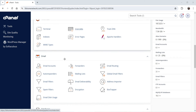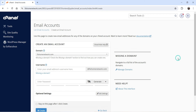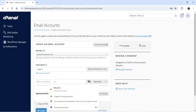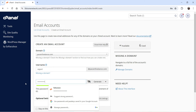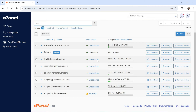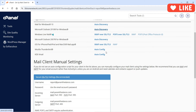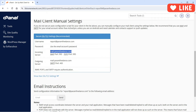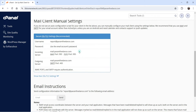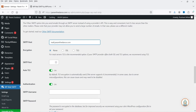Here I'll go to Email Accounts — you will see the Email Accounts option there — and I'm going to create a new one. I'm going to select the domain and name it as, let's say, report@paramfreelance.com, and I'm going to add a password. Click on Create. We have created a new email. Now we need to check the settings. You will see an option here: Connect Devices, where you will see the settings for this particular email. In many hosting service providers the hostname will be mail.yourdomain.com — for example, mail.paramfreelance.com. This is for incoming and this is for outgoing.